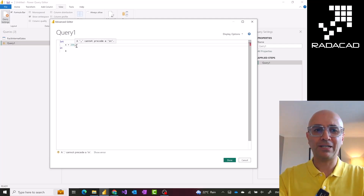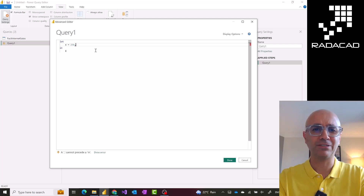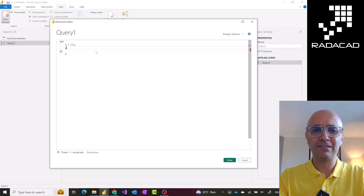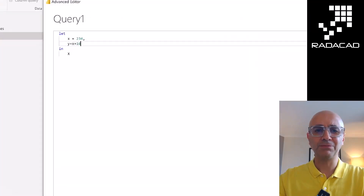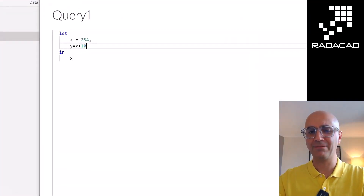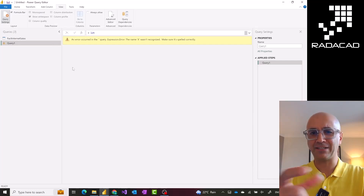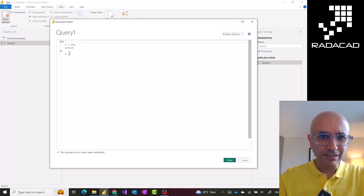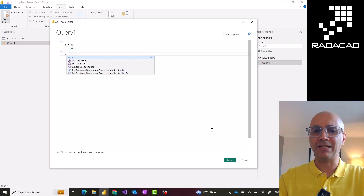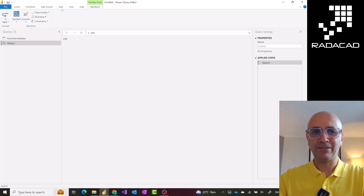If you have multiple variables in your code, you put a comma at the end of each line — like in programming languages your first line is finished and you go to the second line. Let's say y is equal to x plus 10. This piece of code basically means x is 234 and y is 10 plus that. But the result still shows me x which is 234, because that in section — which you should consider as 'out' — is giving me the x value, not the y value. So this would still return 234 even though I have another variable defined.